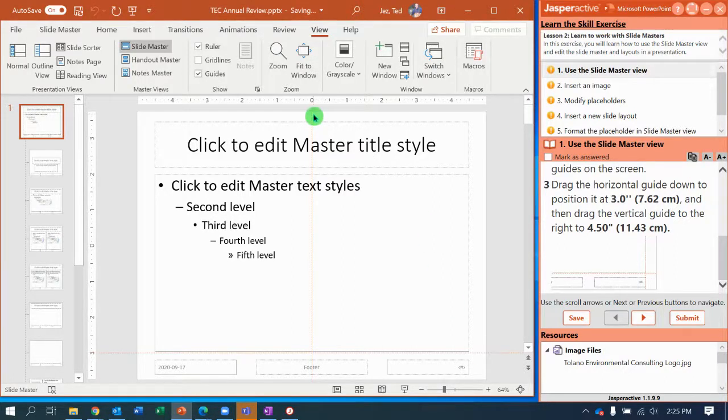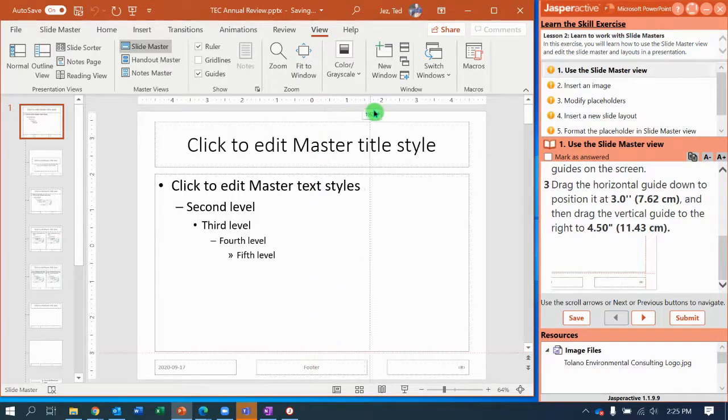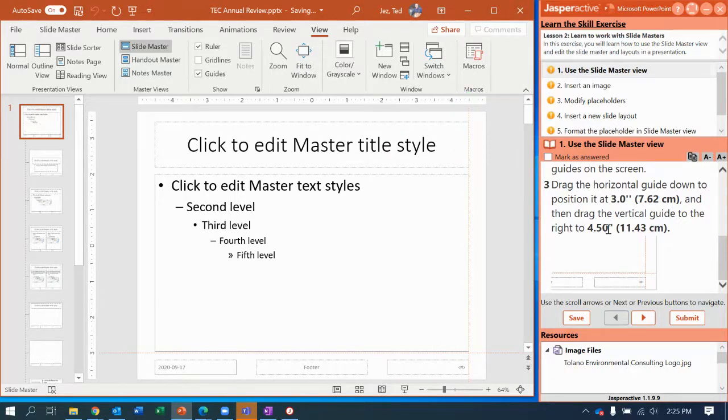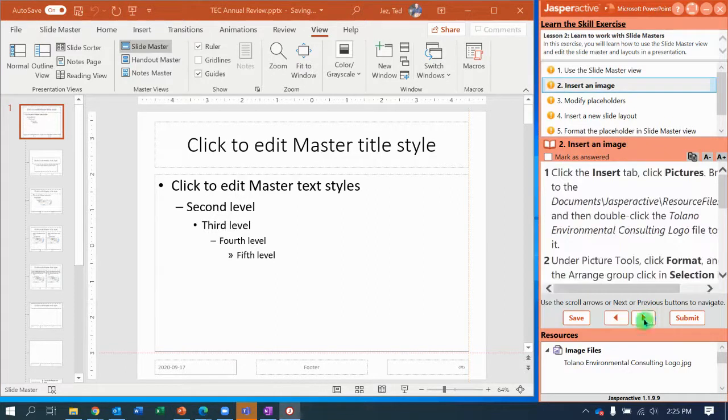Now I'm going to drag this one right here, the vertical ruler or vertical guide, over to the four and a half inch mark. And as soon as I see exactly four point five zero, I let go.